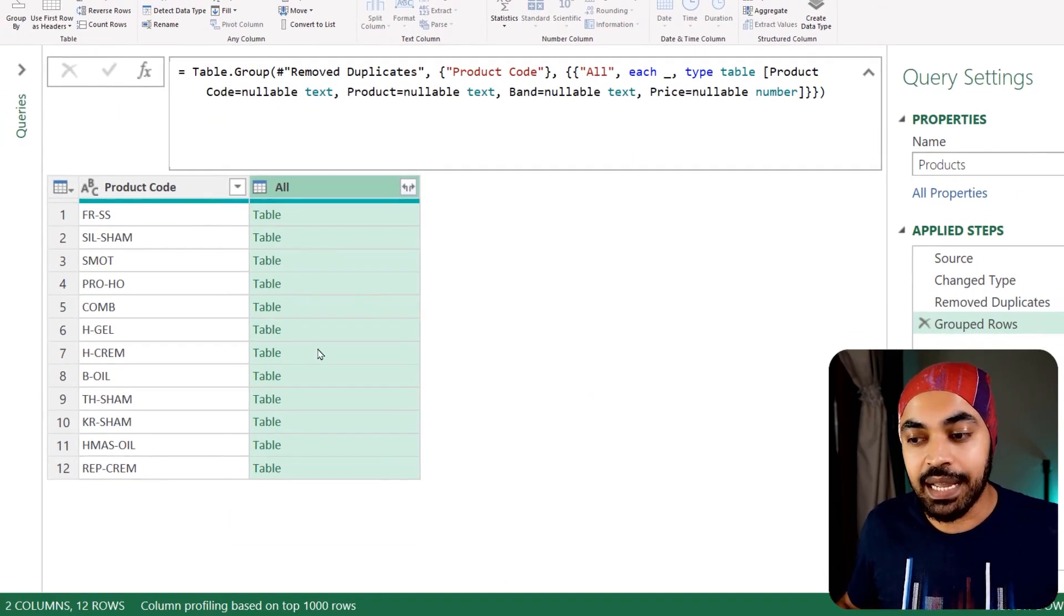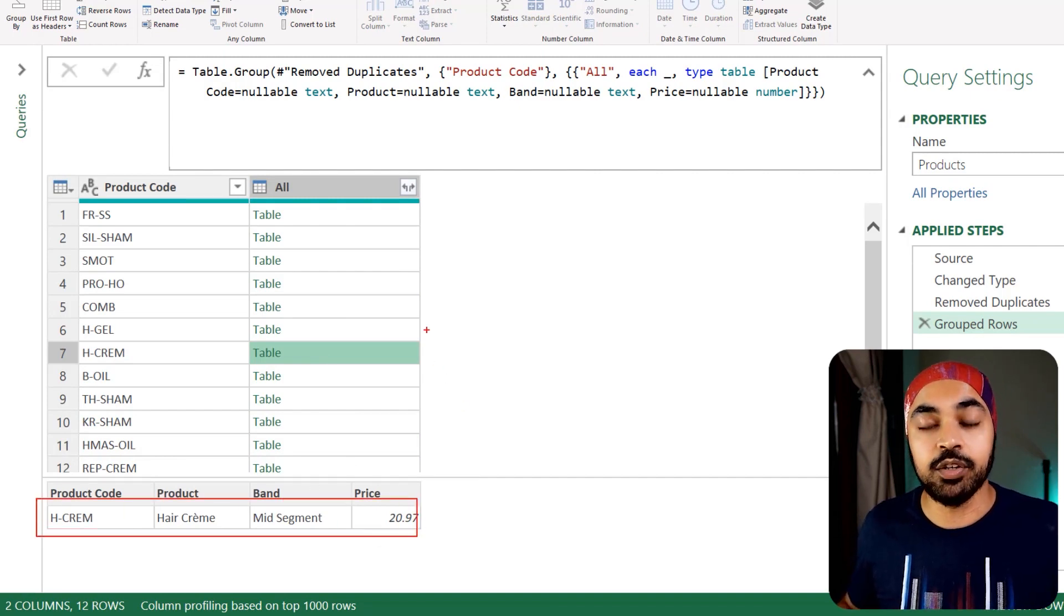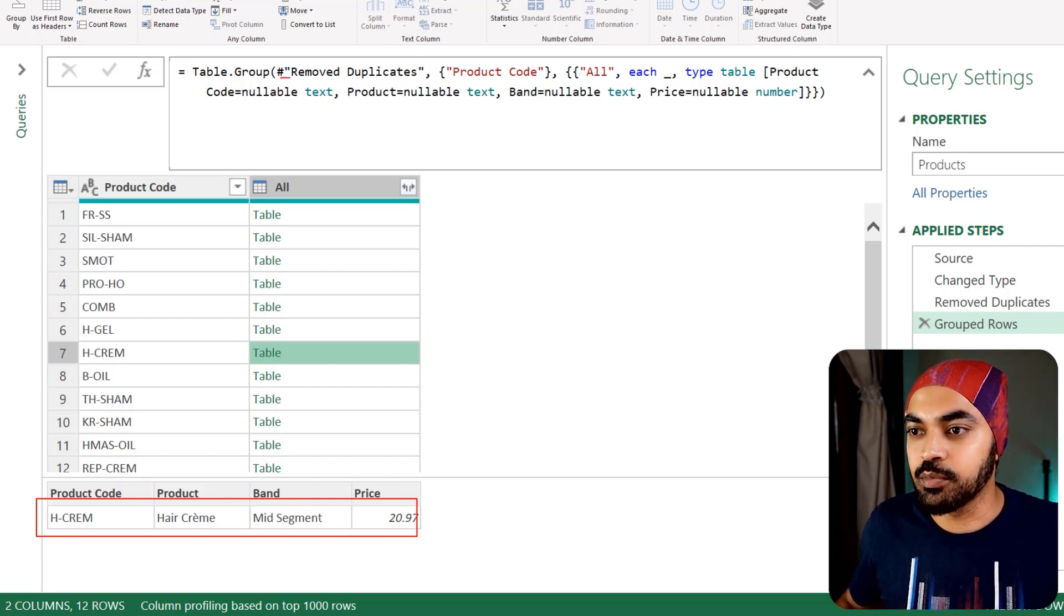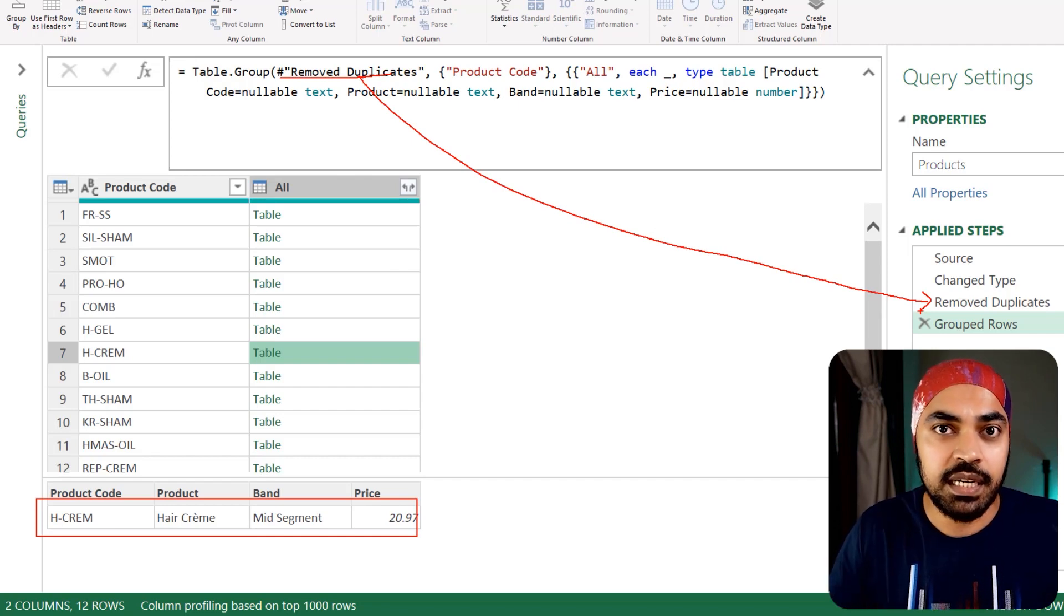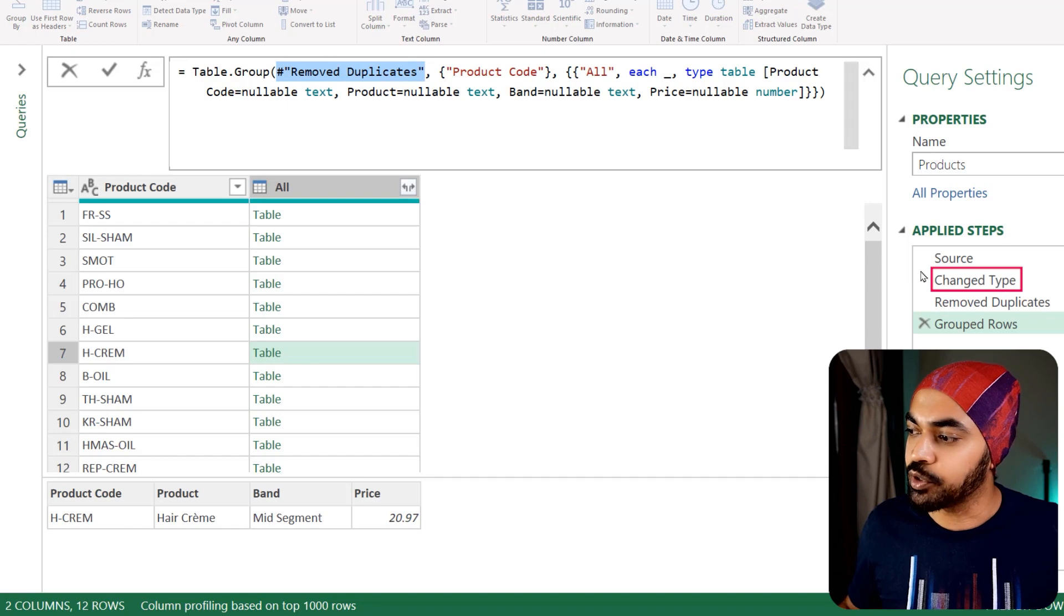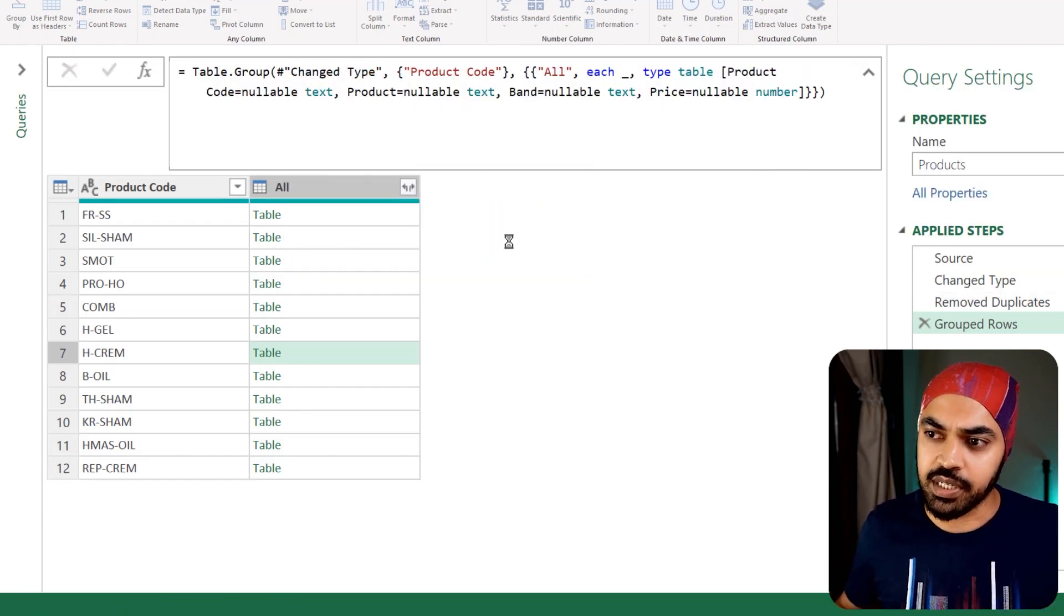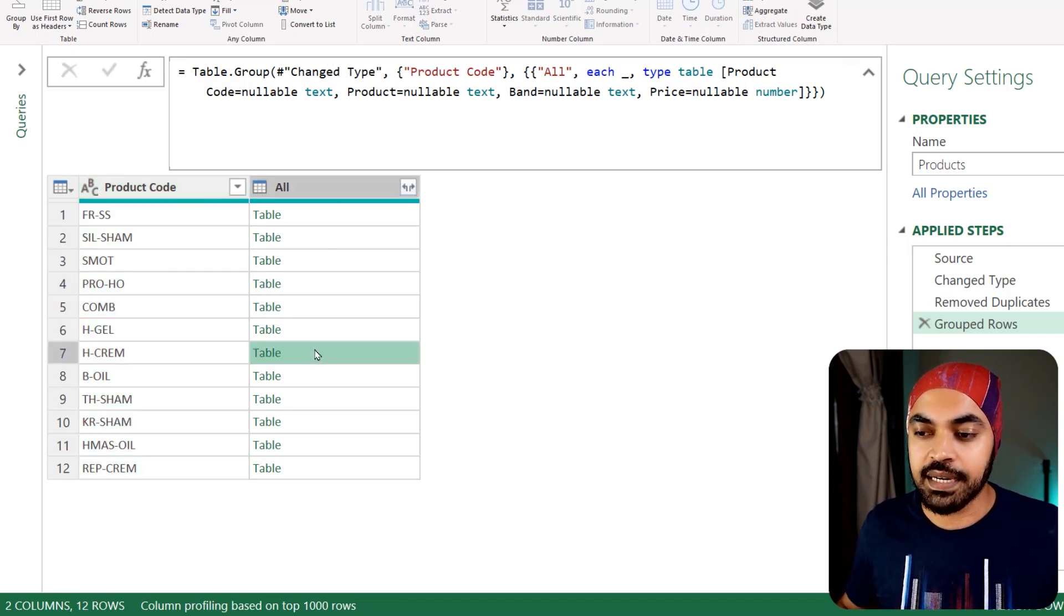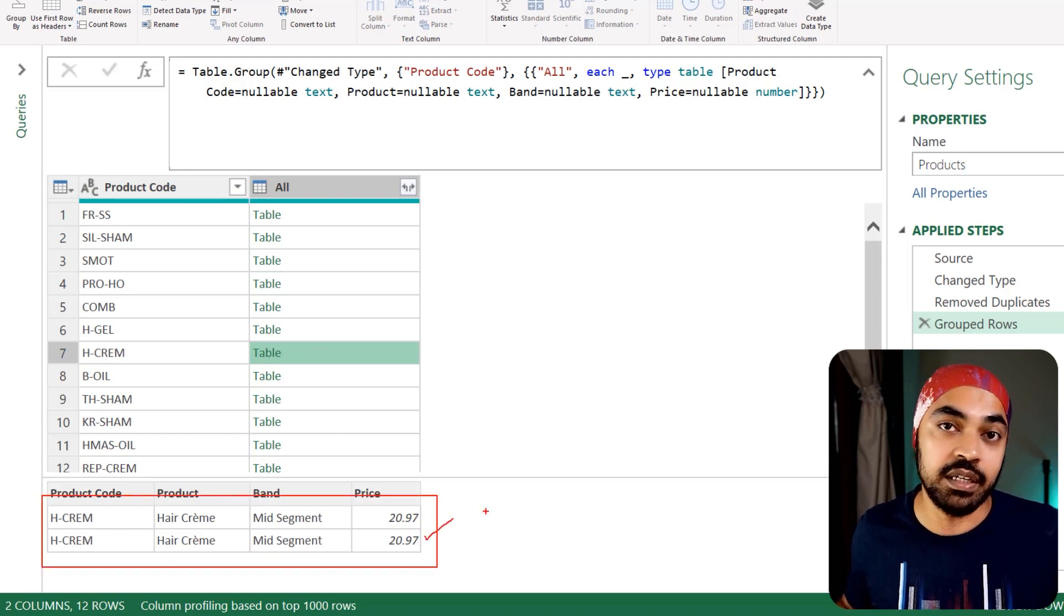At the moment, the table that I get is going to show you the unique values because the table that you use to create the group rows on is a unique table. Remove duplicates is the previous step, which contains the unique values. That's why you're not able to see duplicated rows. However, if you change that to the previous step, which is change type, which contain the duplicates, we will probably see the right result. If I now reference back to the correct step, I'm going to see that HCREM is duplicated and I get two rows for that particular table.